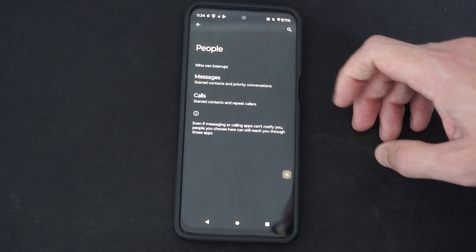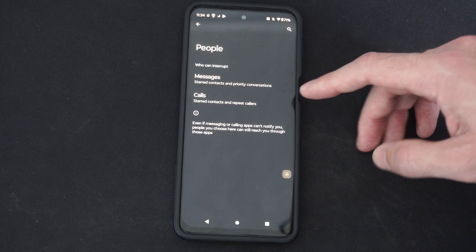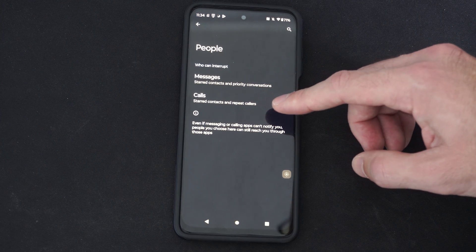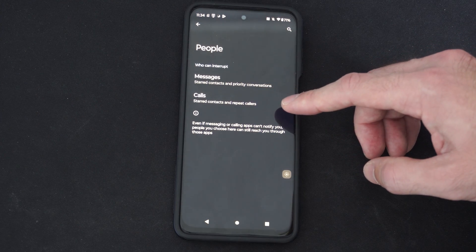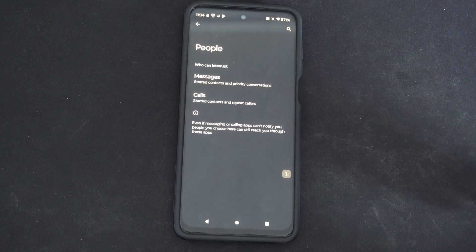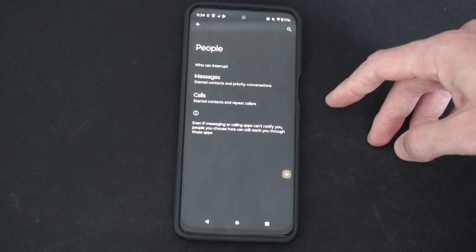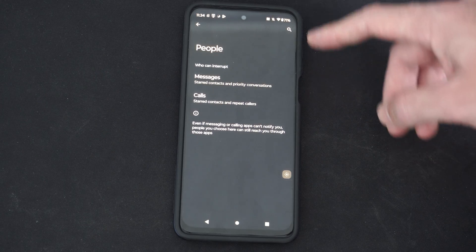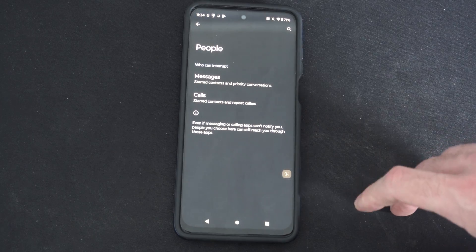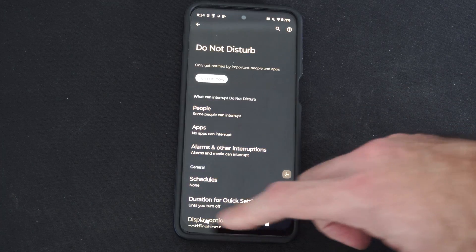You can go to messages, star contacts, and priority conversation calls, star contacts, and repeat callers. So if someone calls you multiple times, the second or third call will go through even if you have Do Not Disturb on. You can go to this section and turn that on.